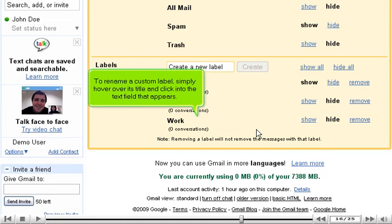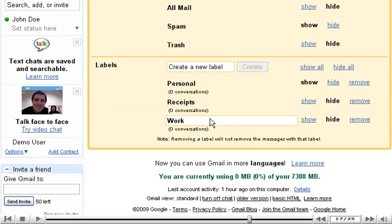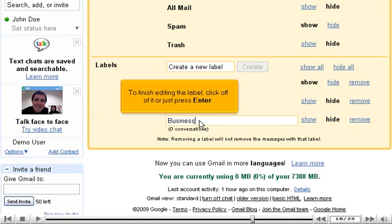To rename a custom label, simply hover over its title and click into the text field that appears. To finish editing the label, click off of it or just press Enter.